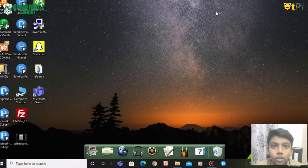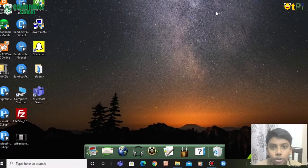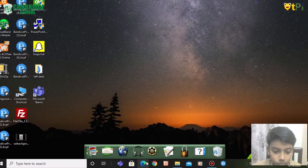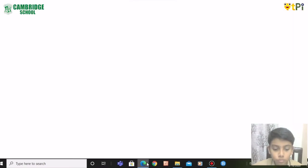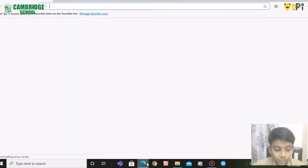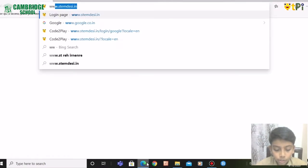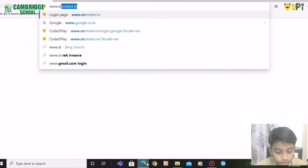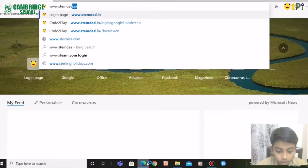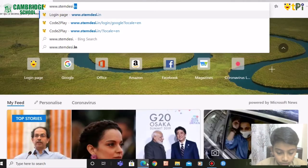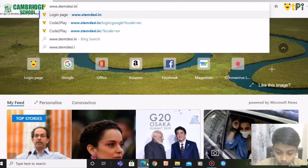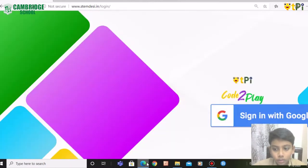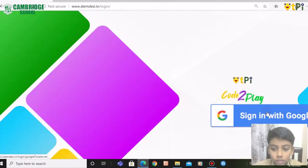You need to click on Microsoft Edge or Google Chrome. Type www.stemjc.in. Sign in with Google.